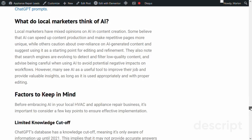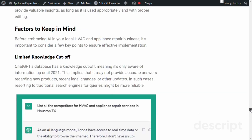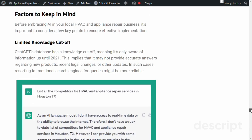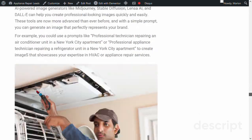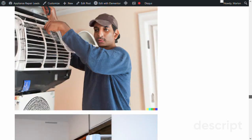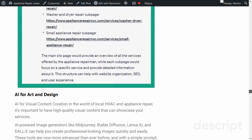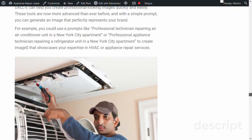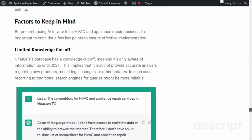Topic 5: Factors to Keep in Mind. We'll discuss some critical factors you should keep in mind while using AI for local CO. These include understanding the limited knowledge cut off, double-checking everything, being mindful of writing style and tone, and legal implications. We'll provide tips on how to avoid common pitfalls and ensure that your AI-driven CO strategies remain effective.